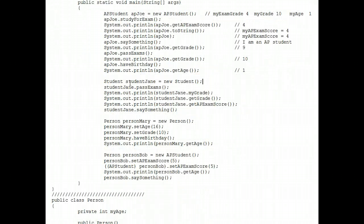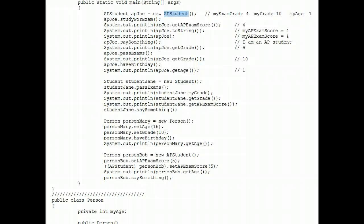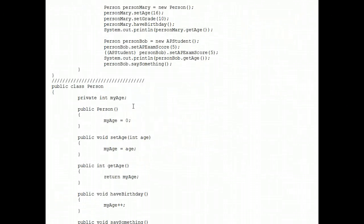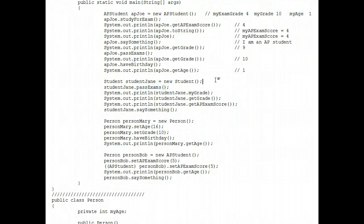Next, we are going to trace this segment of code that deals with student Jane. Notice, she is a student object, not an AP student object. So can she call the pass exams method? Yes, she can. Before we even do that, we have to make a note of what her properties are.